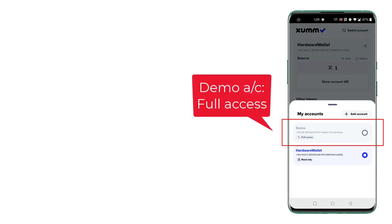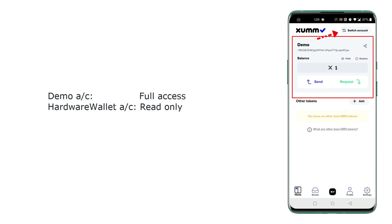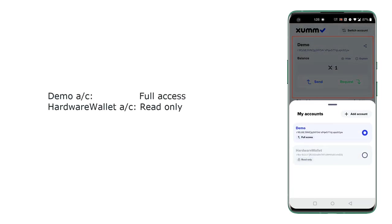But this account is a full access account, so it has send and request buttons. So as you can see, this is read-only mode and this is in full access mode.